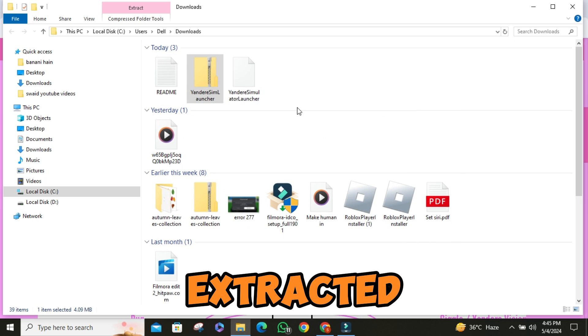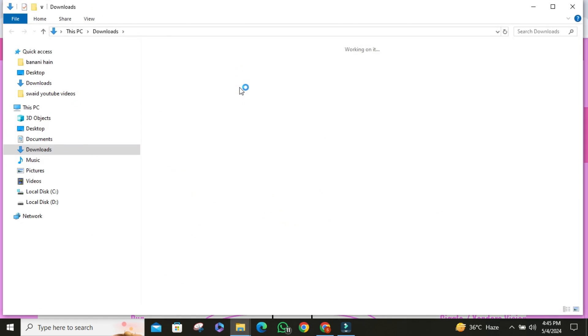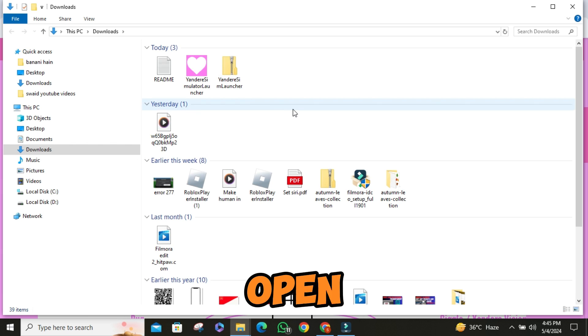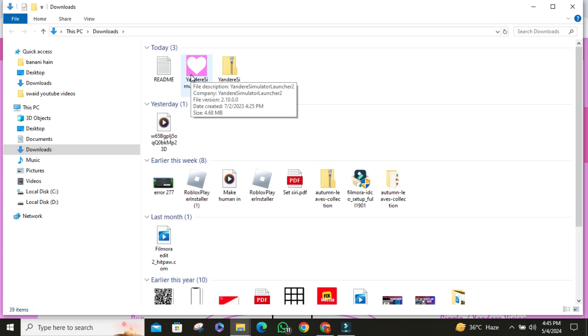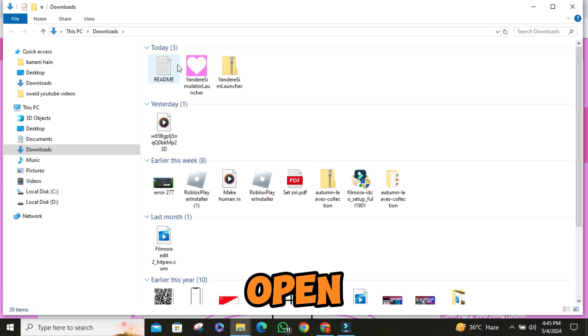Once it is extracted, or alternatively, open it in your file explorer. Now, go ahead and open the launcher.